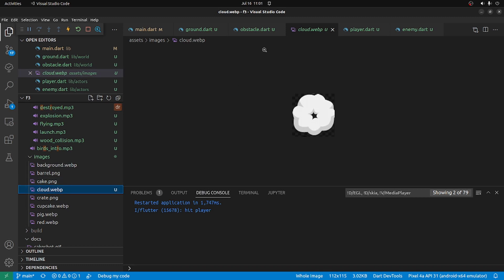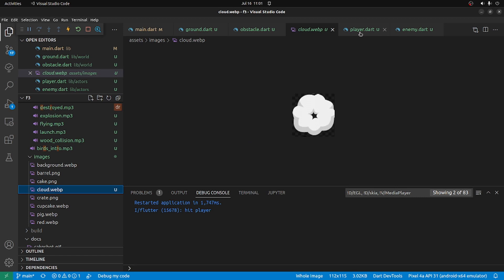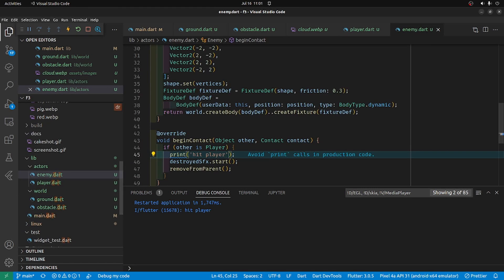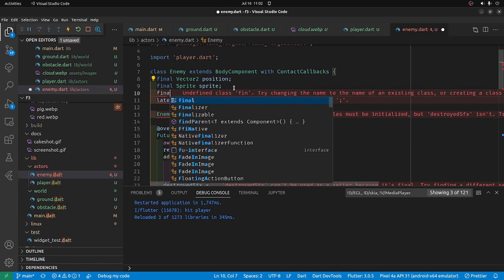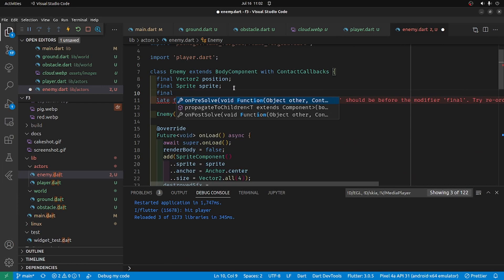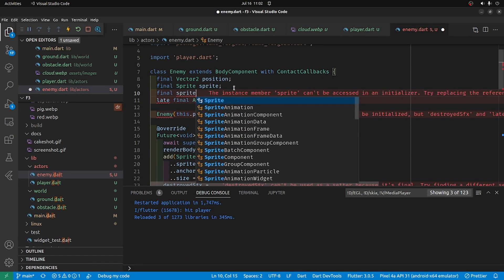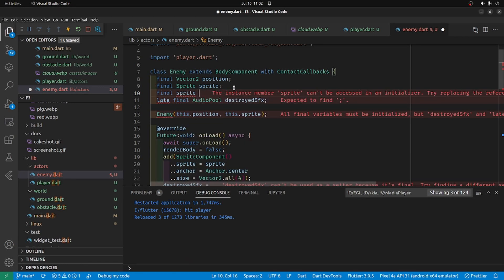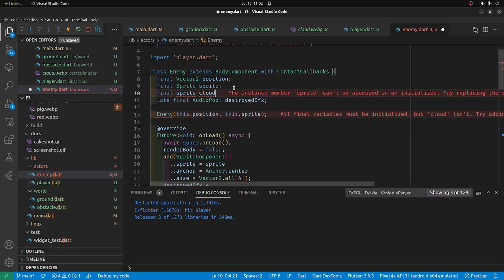I'm going to change the bird sprite into the cloud sprite. Or not the bird, the pig sprite. Final sprite, maybe we'll call it cloud sprite.